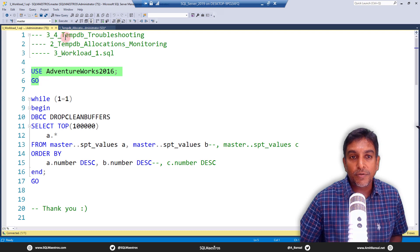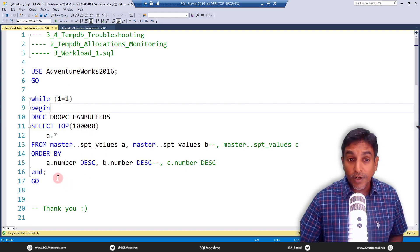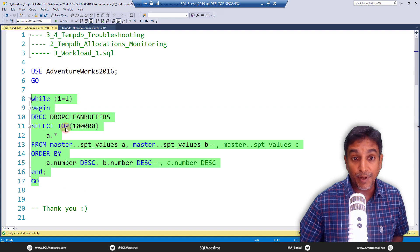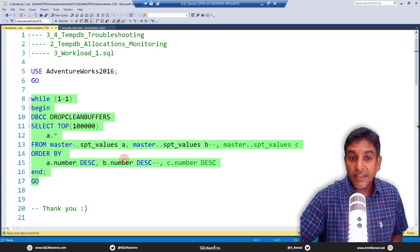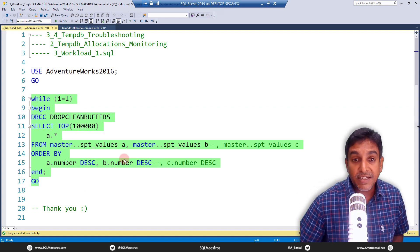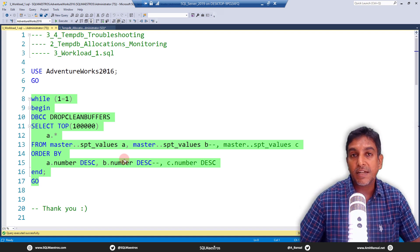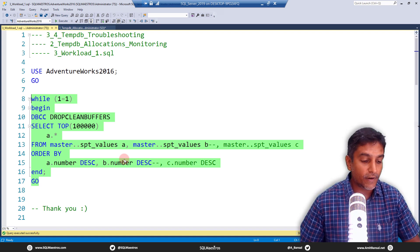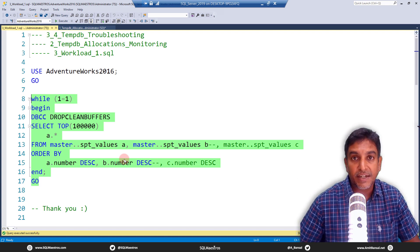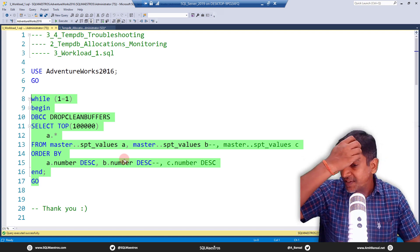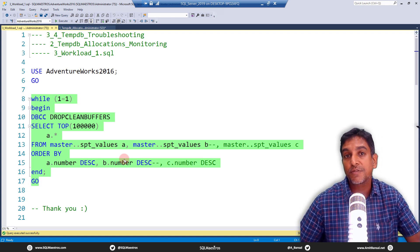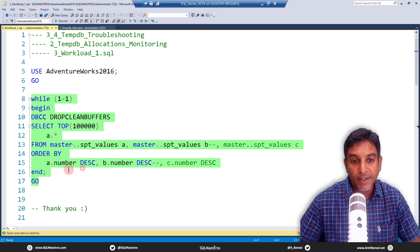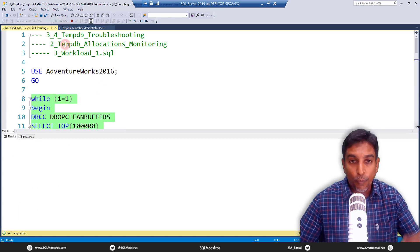I'm going to do this in AdventureWorks 2016. Now, if you see this workload, it has nothing to do with TempDB really, because I'm not creating any object or anything inside TempDB. This is just a select statement. But if you know about TempDB fundamentals, it creates work files for operations like hashing or sorting. Specifically, when physical memory is just not enough for its operation, then it has to spill on to TempDB. And this is what is going to happen here.